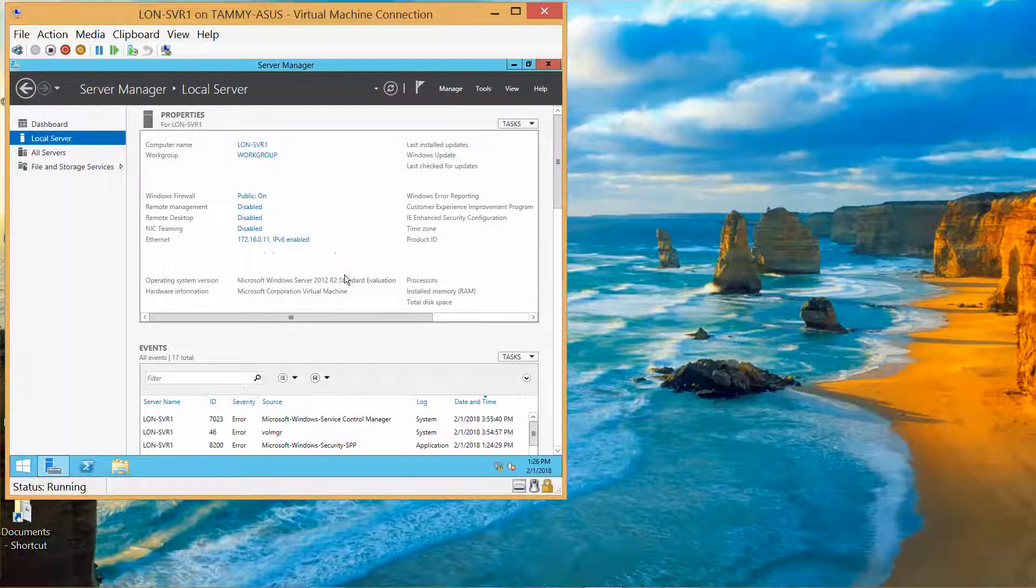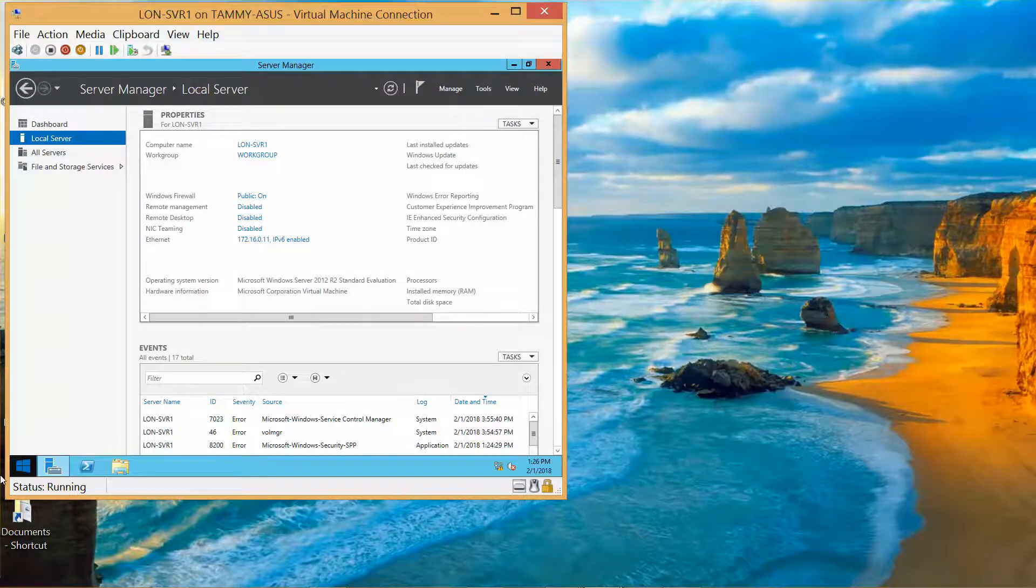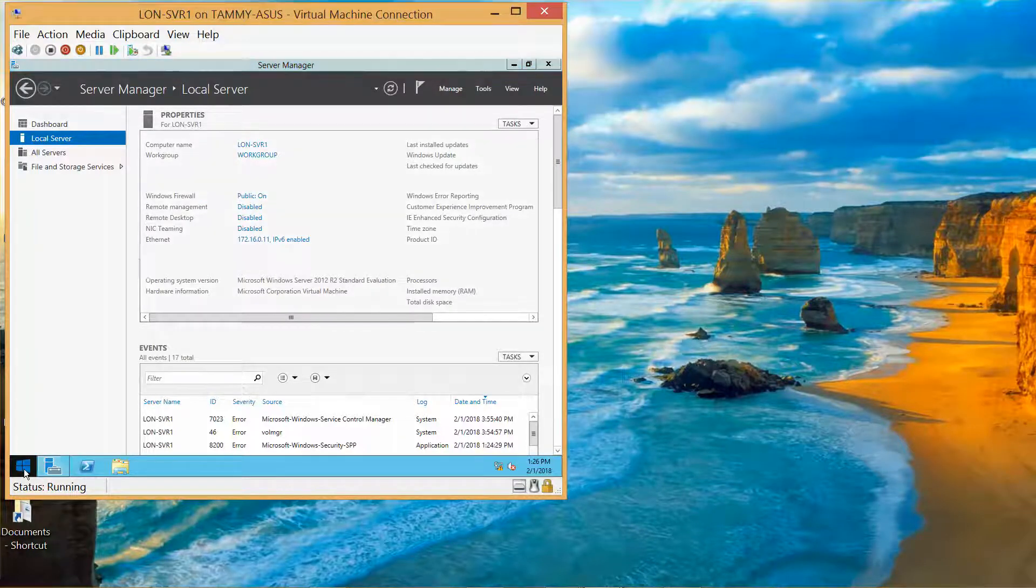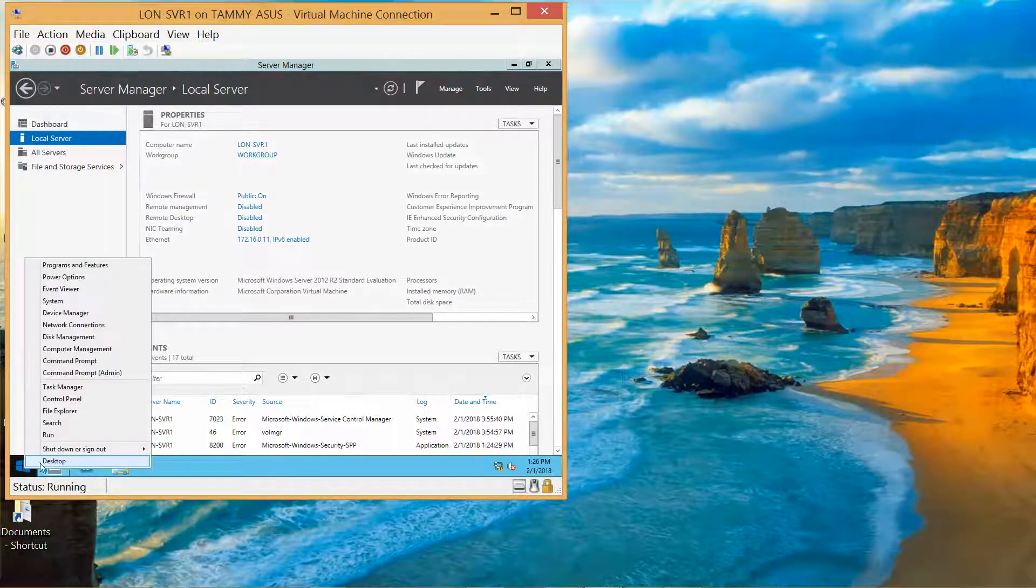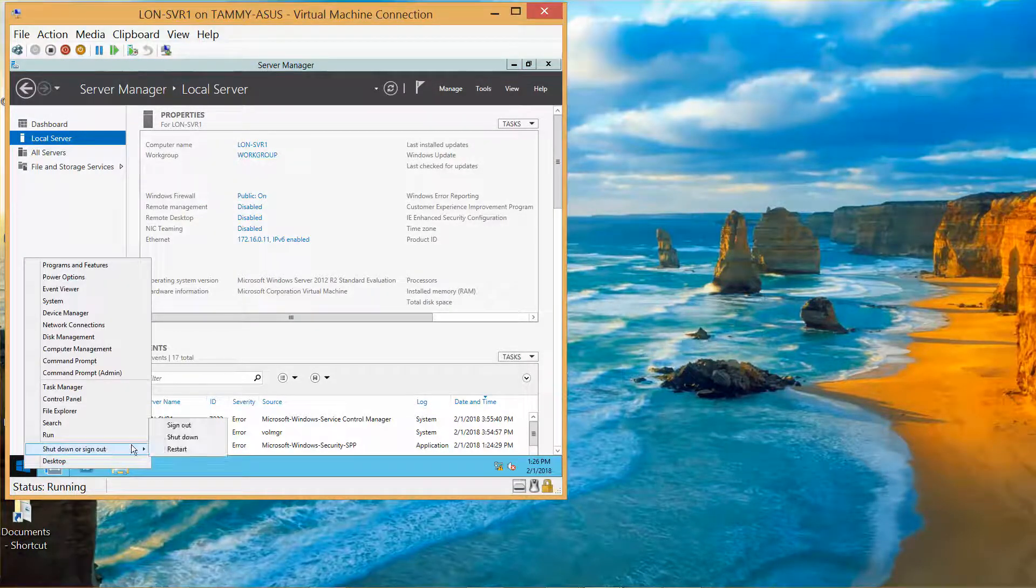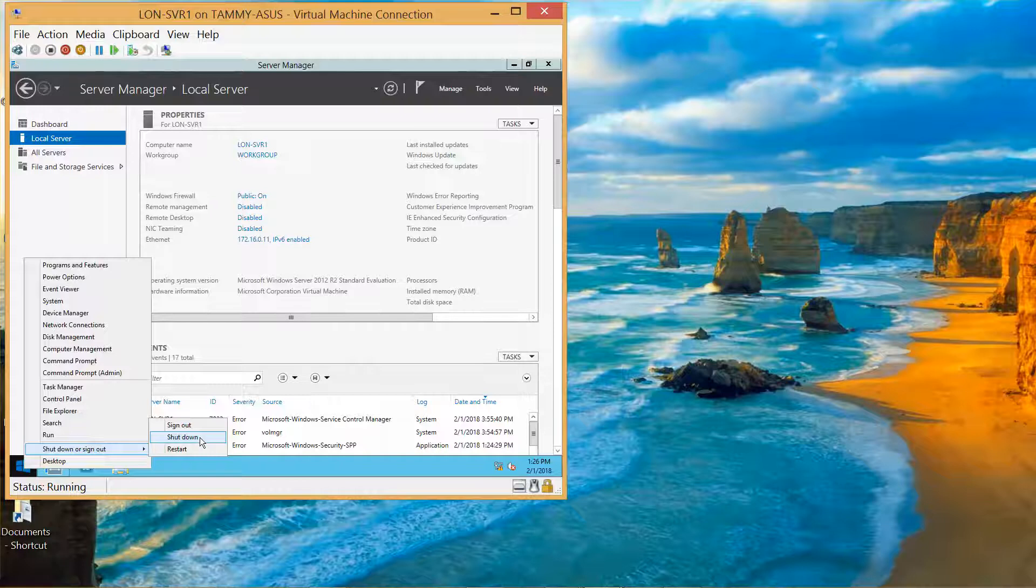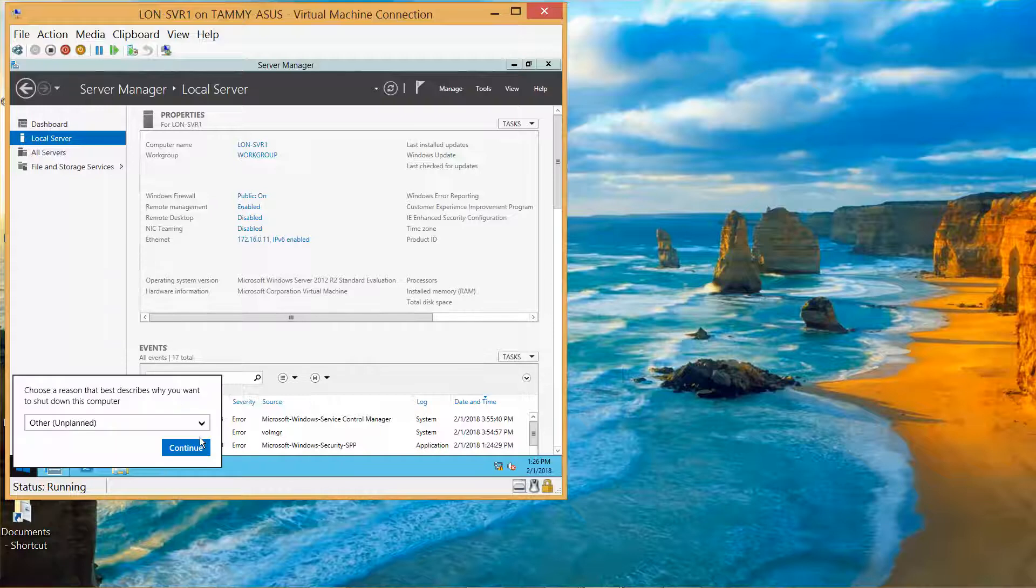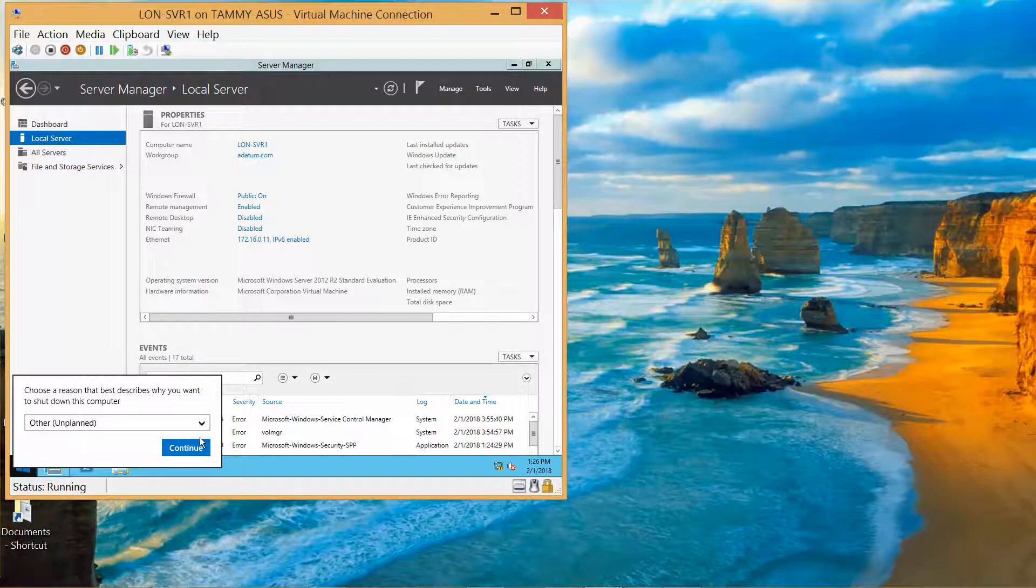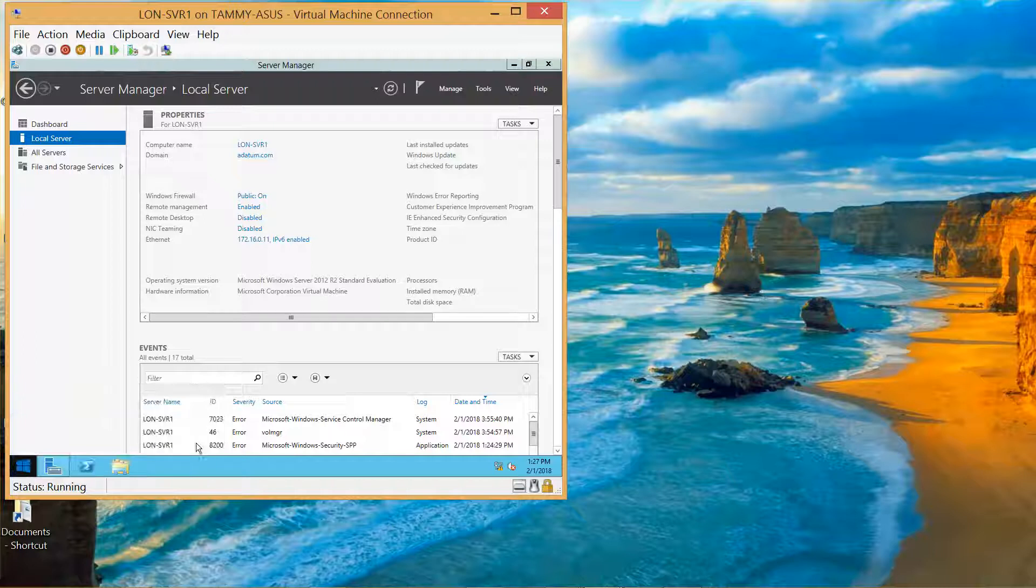I'm going to do Restart Later, only because I want to go ahead and shut this down, because we are done with this. So right-click, Shut Down, and then Continue.